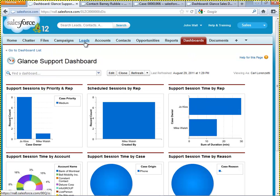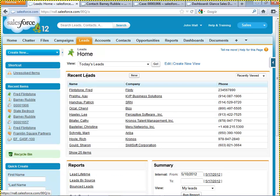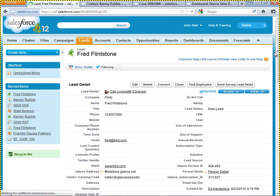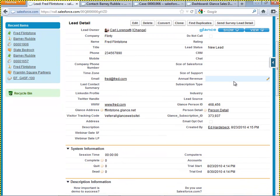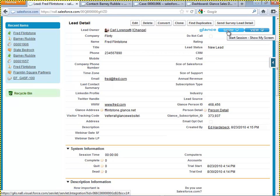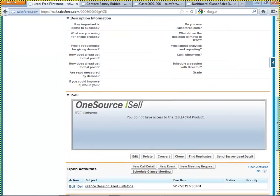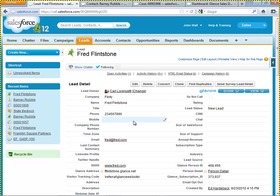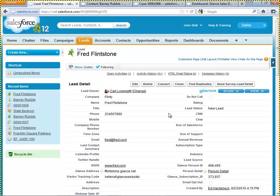Going back to the Fred Flintstone lead record, to review what we've covered: first, Glance as an object-level integration collects data at the object level whether the session was started on the fly or from a scheduled event. That data is automatically sent from the Glance cloud service directly to your Salesforce.com instance, where it can be reported on via the two dashboards shipped with the product — both the sales dashboard and the services dashboard. That's Glance in a nutshell — there's actually a lot more to it, and hopefully we can answer any of your questions after this demo. Thanks so much.